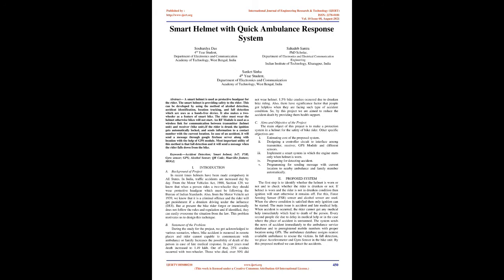Keywords: Accident Detection, Smart Helmet, IoT, FSR, Gyro Sensor, GPS, Alcohol Sensor, QR Code, Har-like Feature, MOG2.